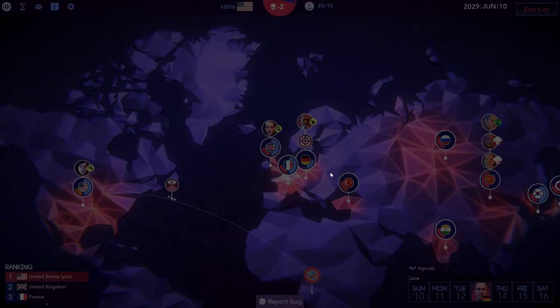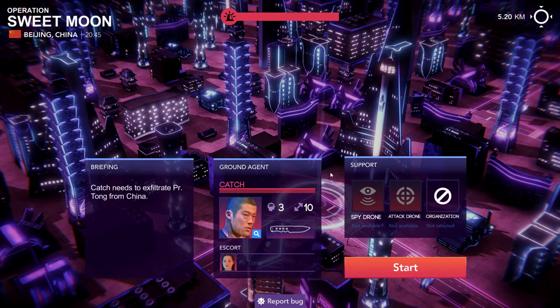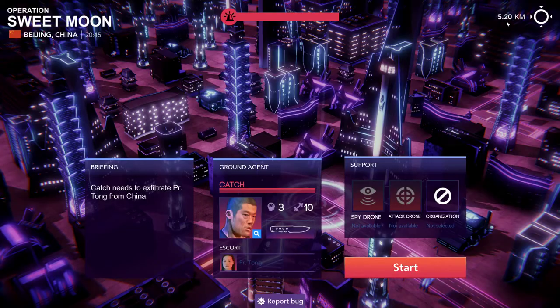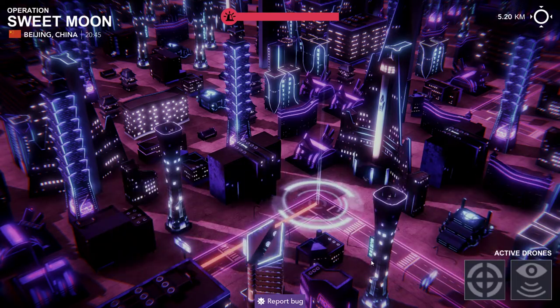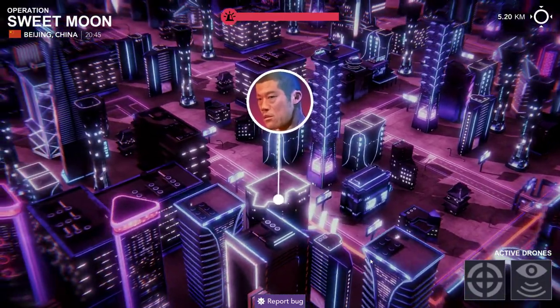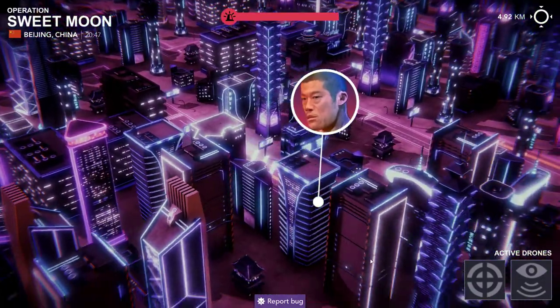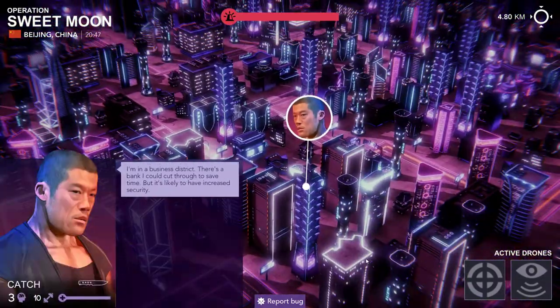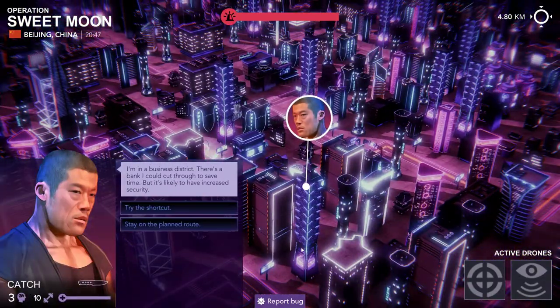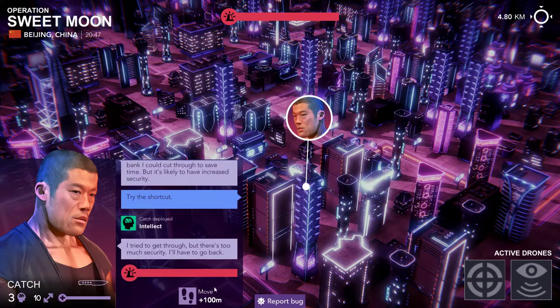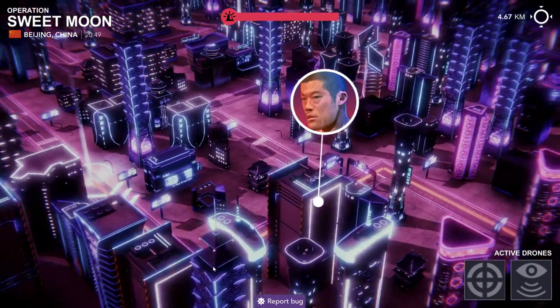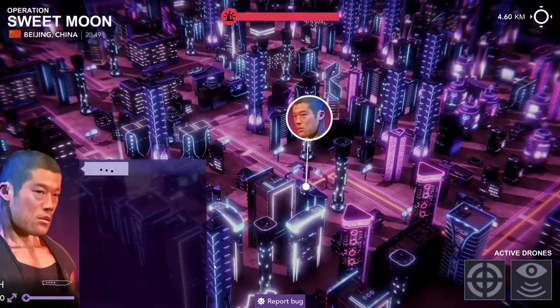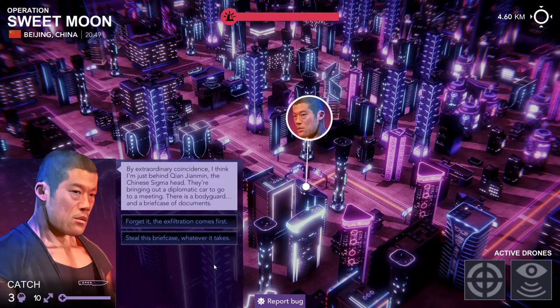And we definitely need to take a scientist right now. Let's just save Tong. Yeah it's a very hard mission but I have no doubts that Catch can do it. Try the shortcut. Oh no he's terrible. It's a very long mission.